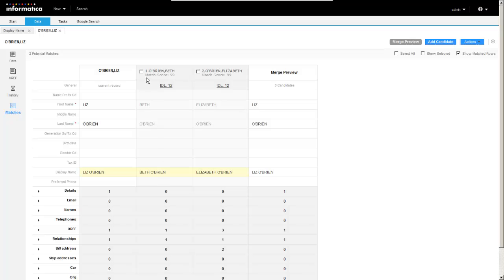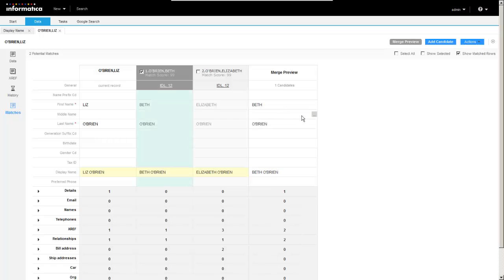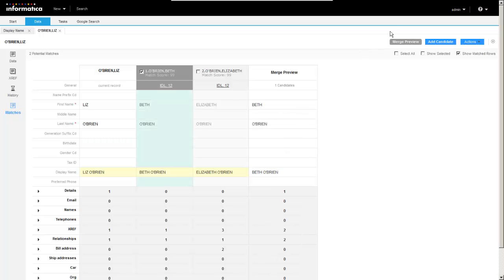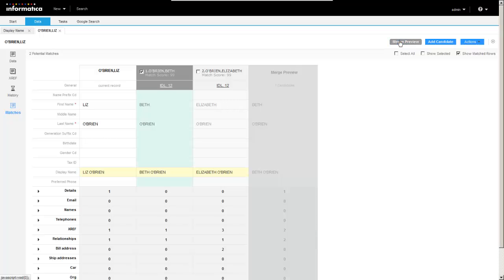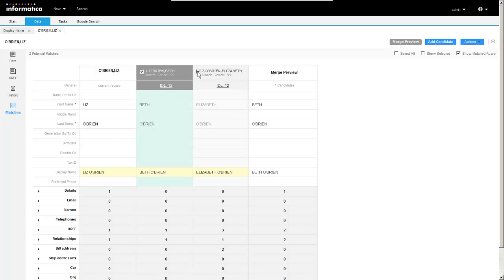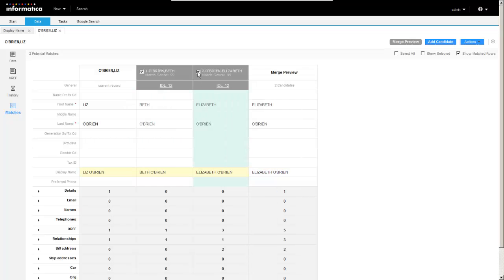We can check a box here. And notice it'll generate a match preview, a merge preview. So we can turn that on or we can turn that off. But the merge preview allows you to see what the resulting record would be if these two records were merged.